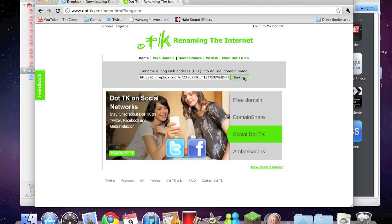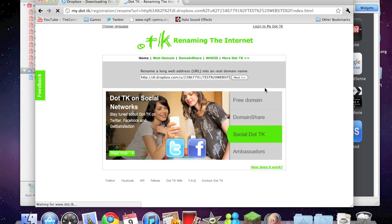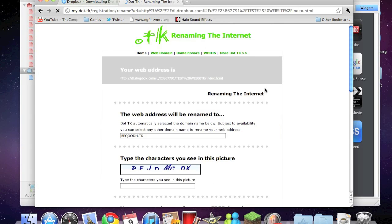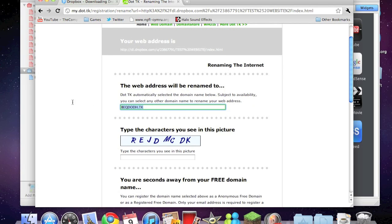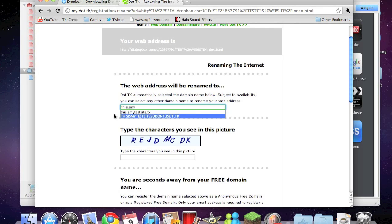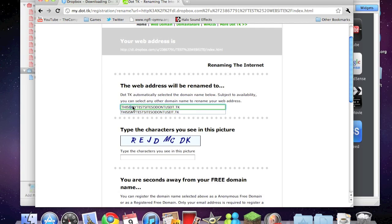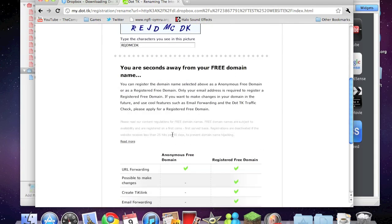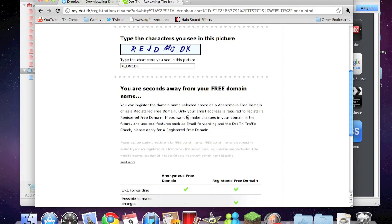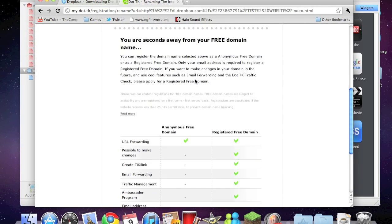Get rid of that and we need to paste in this. I'll call it my test site, so don't use it dot tk. Type in the characters to make sure you're not a computer that's trying to take up all the names.